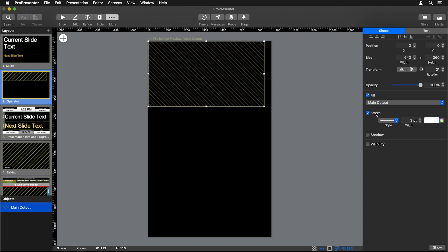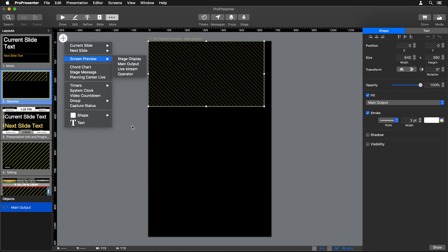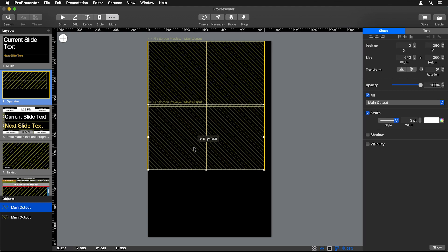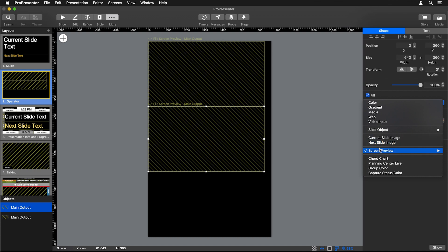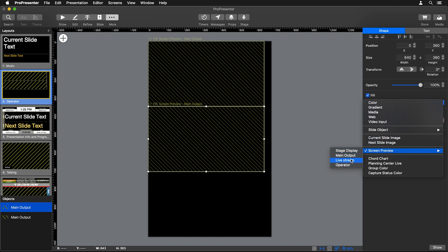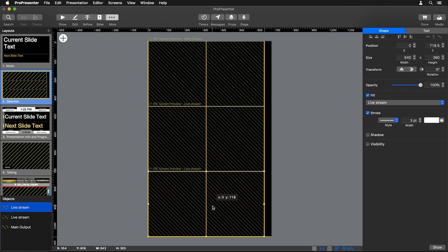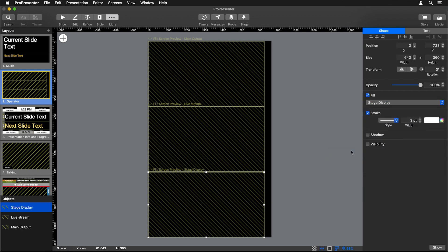Now let's add our next screen. We could go back in, do Screen Preview and choose Live Stream, but instead of doing that I'm going to select this and do Copy and Paste. I'll move this down below, and I'm going to change the fill from Main Output to Live Stream. Then let's do that one more time—copy and paste, move that one down to the bottom—and let's change the fill for this one from Live Stream to our Stage Display.